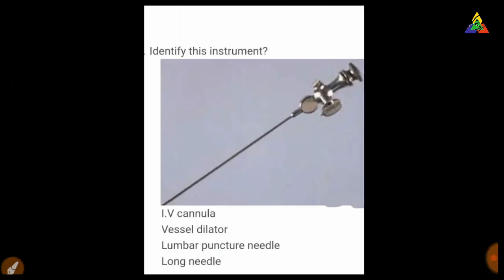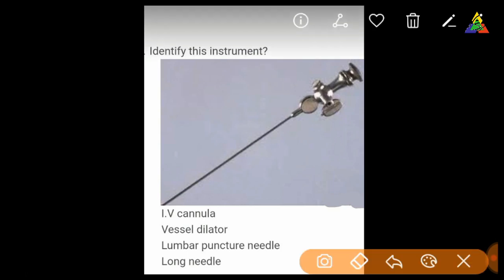Identify this instrument. This is a lumbar puncture needle.